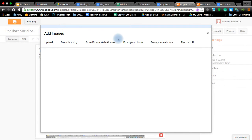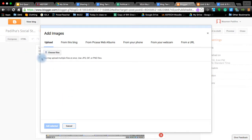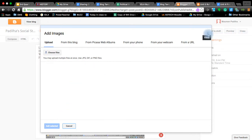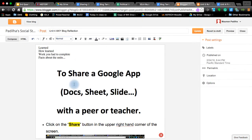You can also insert pictures. With this, you can either upload pictures, choose from blogs, Picasa, phone, webcams, URLs — whatever you need to import the pictures from. Remember, this is a published document to the internet, and whatever you put up there will be there. So treat this with careful consideration.